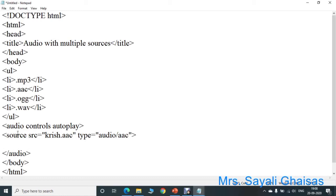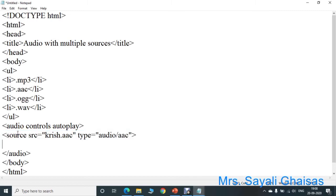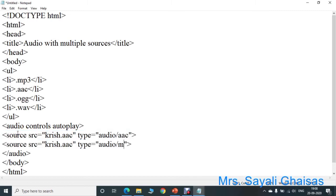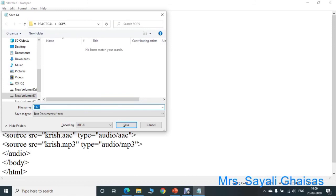Now again, we have to add the same audio in a different format. Its format is MP3, and here the name is Krish — so 'Krish.MP3'. Now let us save this program.